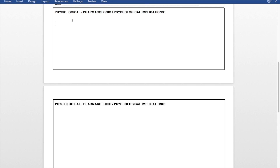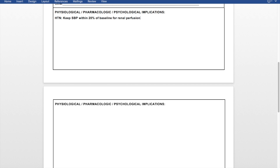I'm going to show you an example. If the patient has hypertension, for example, I would want to say keep the systolic blood pressure within 20% of baseline for renal perfusion. Now that is a standard number — some people need to be lower, some have a little more leeway — but I'm just giving you an example.